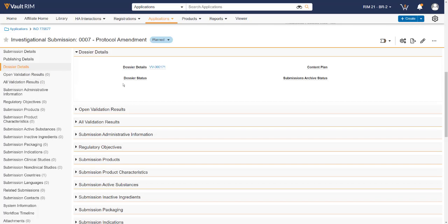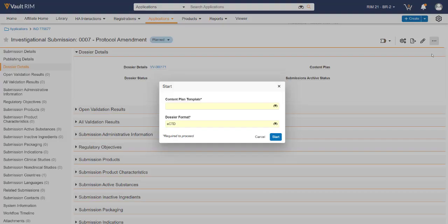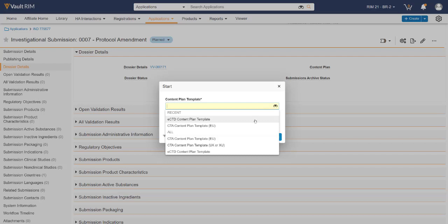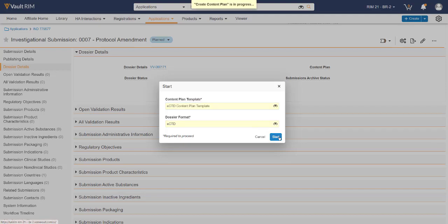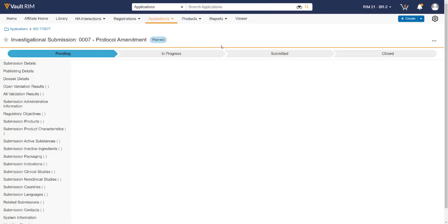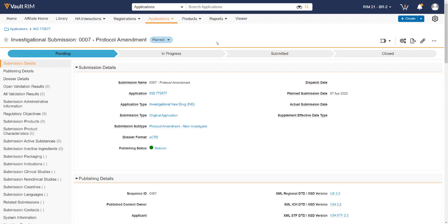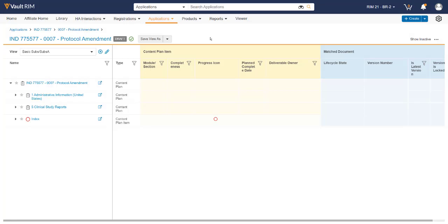Once all the pieces of metadata have been defined on the record, we now need to create our submission content plan to populate the submission record. That's done using the Actions menu in the top right-hand corner. Simply choose the appropriate content plan template that has been loaded into the system and dossier format, and click the Start button. This will enable the system to create your content plan for your given submission. Once the content plan has been created, you'll see the content plan icon in the top right-hand corner. Click it to enter your overall submission content plan.